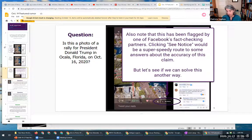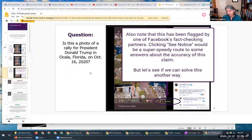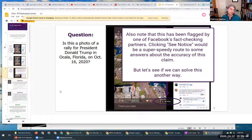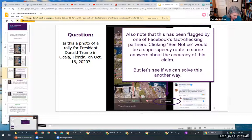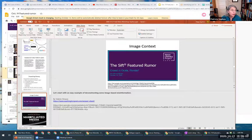There are ways to decipher what you're seeing. It's very helpful when you have a Facebook fact-checking notice. What actually happened here was that a Reuters post also ascertained the correct location. Reuters is a major news service and, as we know, that's high on our reliability chart. There are ways to decipher these things.